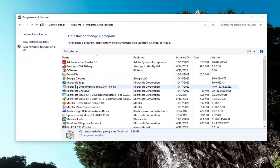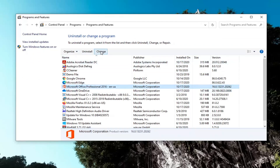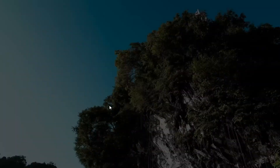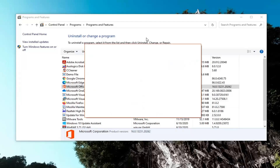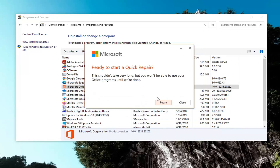Now you want to go ahead and locate your Microsoft Office product and select the Change button. Select Yes if you receive the User Account Control prompt. It says how would you like to repair your Office programs — select Quick Repair, which fixes most issues quickly without the need for an internet connection, and then select Repair.